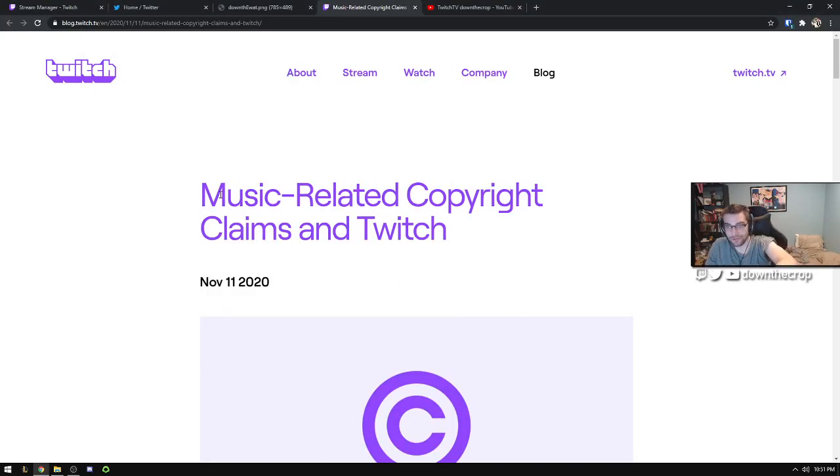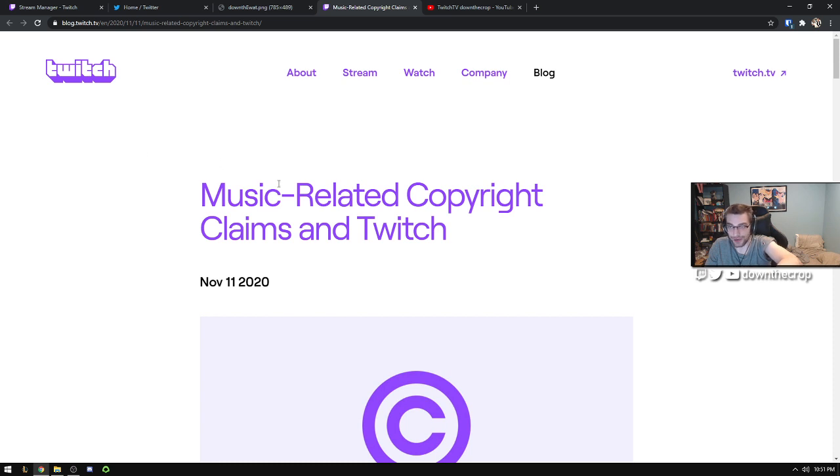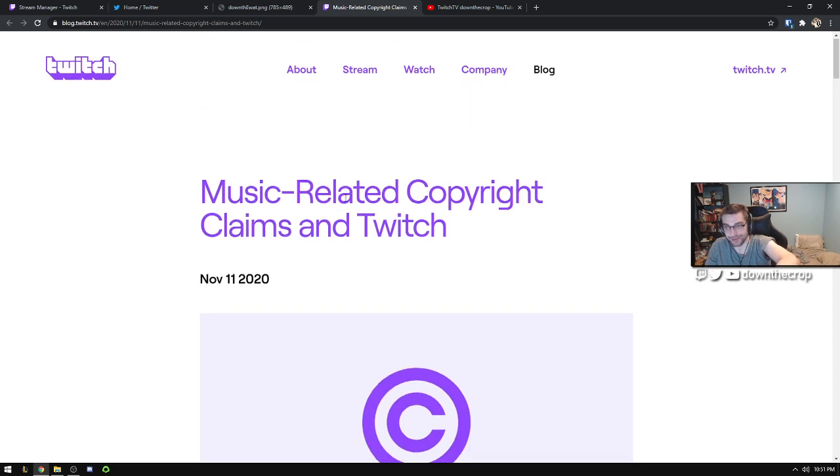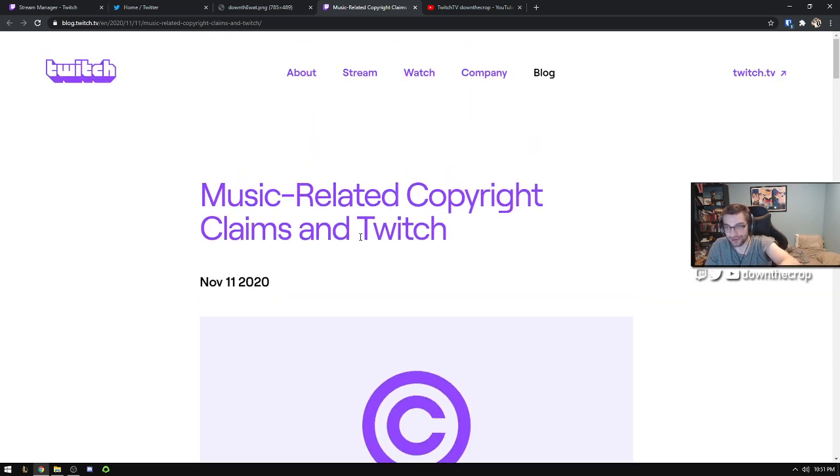What's up losers? Music related copyright claims in Twitch. Are you getting your clips and VODs muted because you listen to copyrighted music?